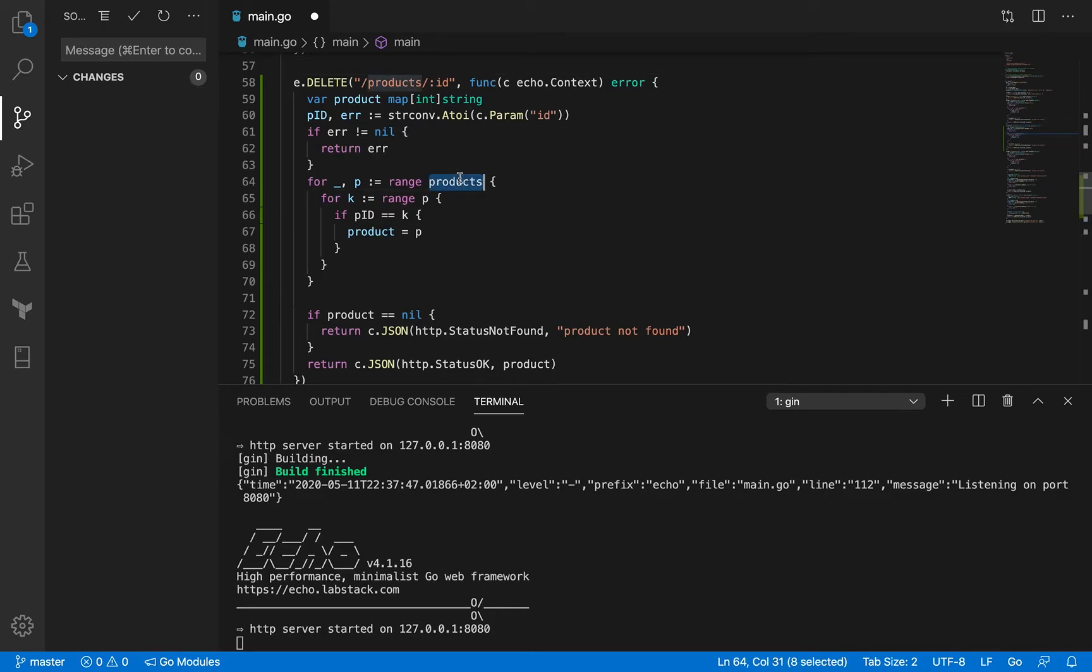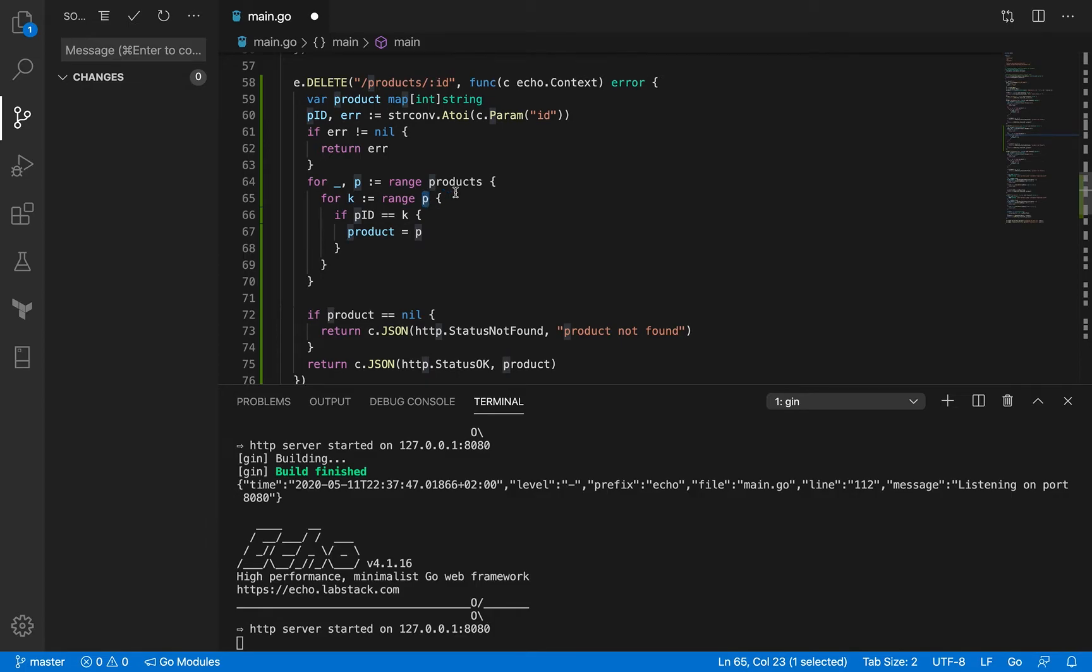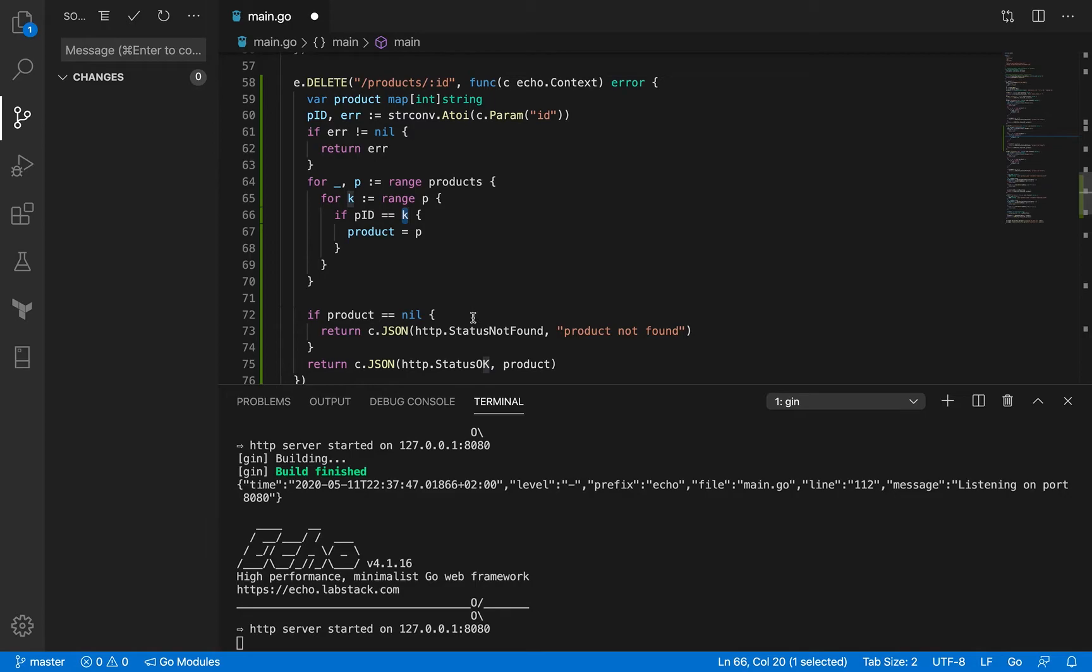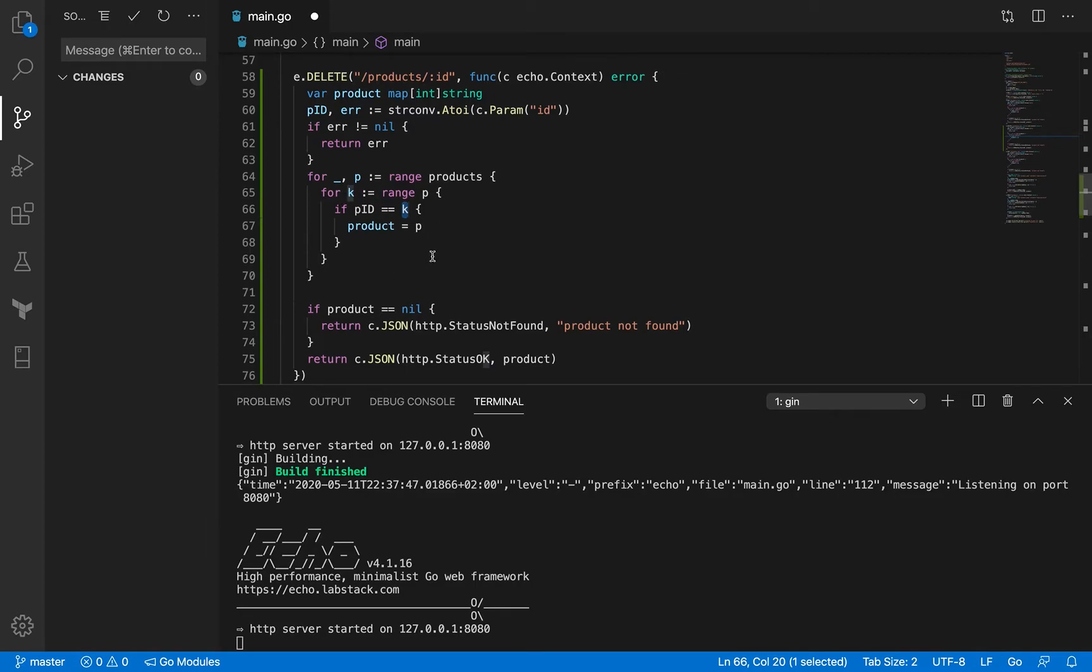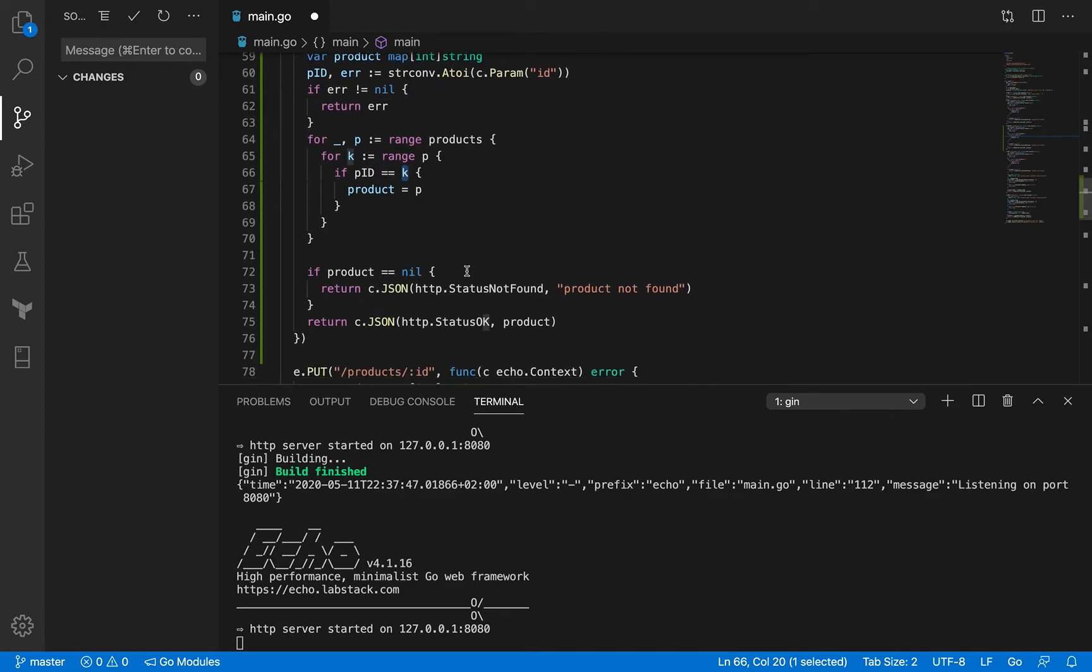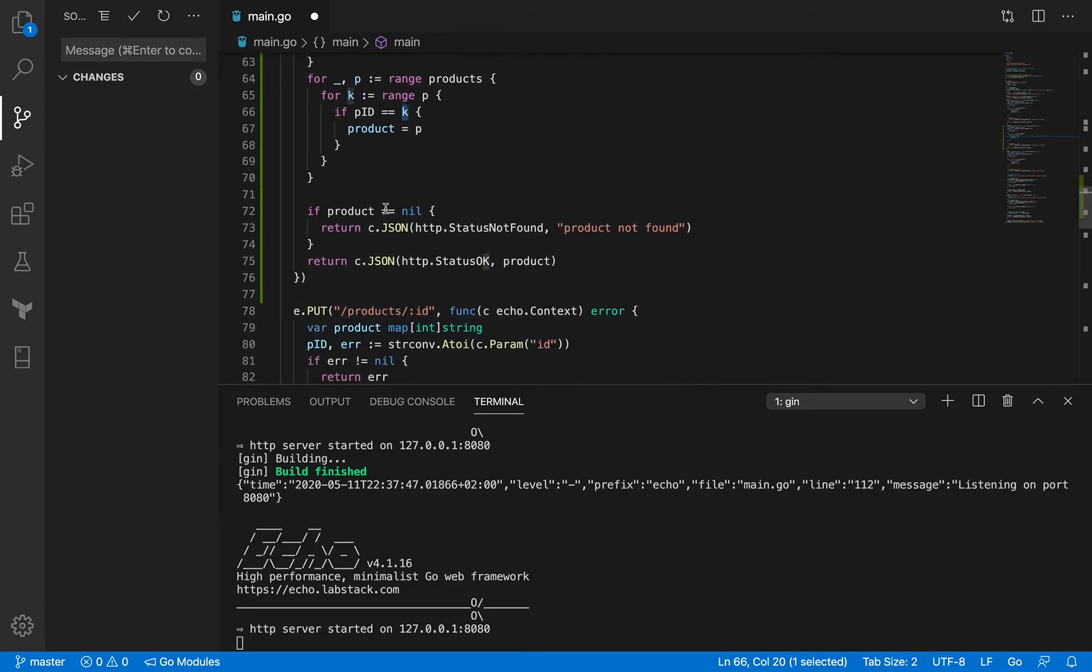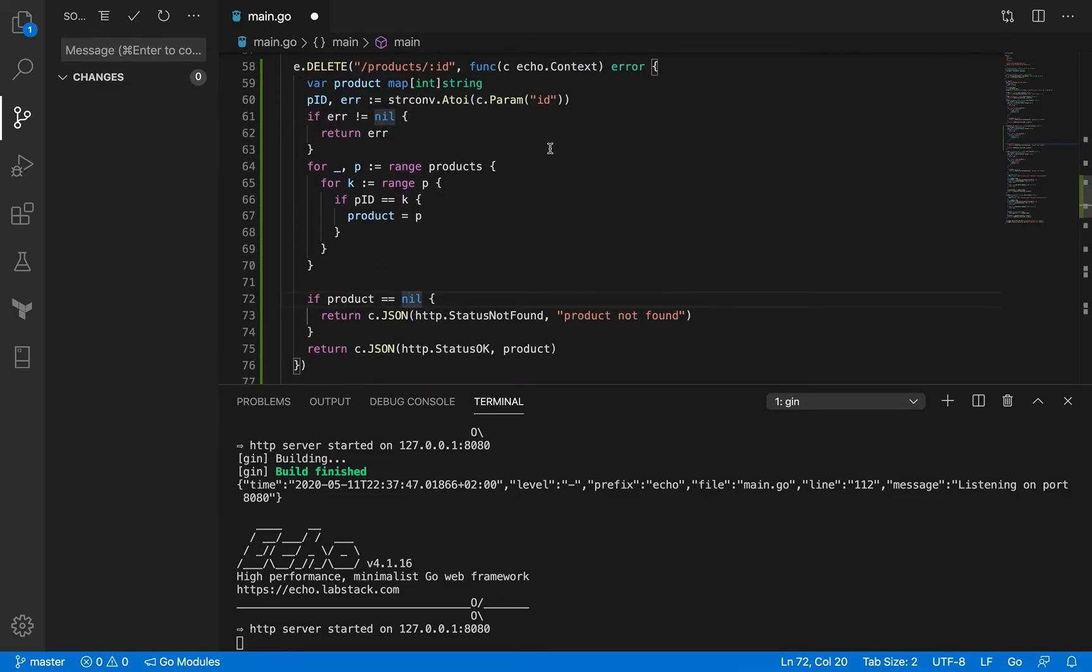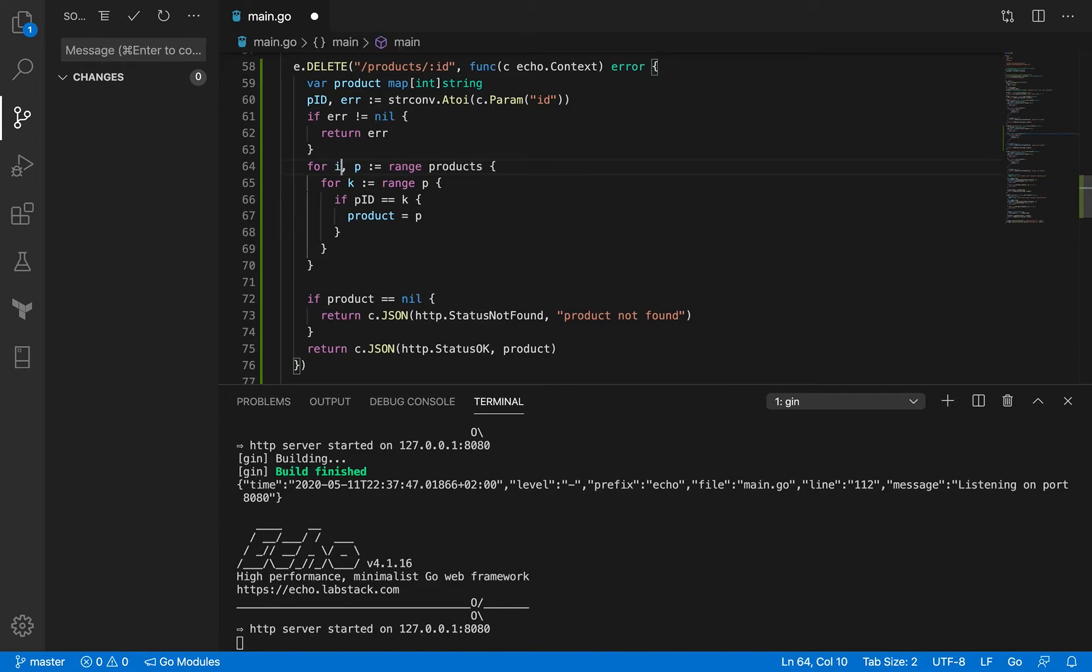I'm going to loop through the product slice, through the map of a particular product, the key value map. If the product PID is equal to the key of the iterator then the product is equal to P. If the product is nil then I'm going to return product not found and you all know that right. But I'm just going to make one small change here because I need the index of the product that we want to delete.